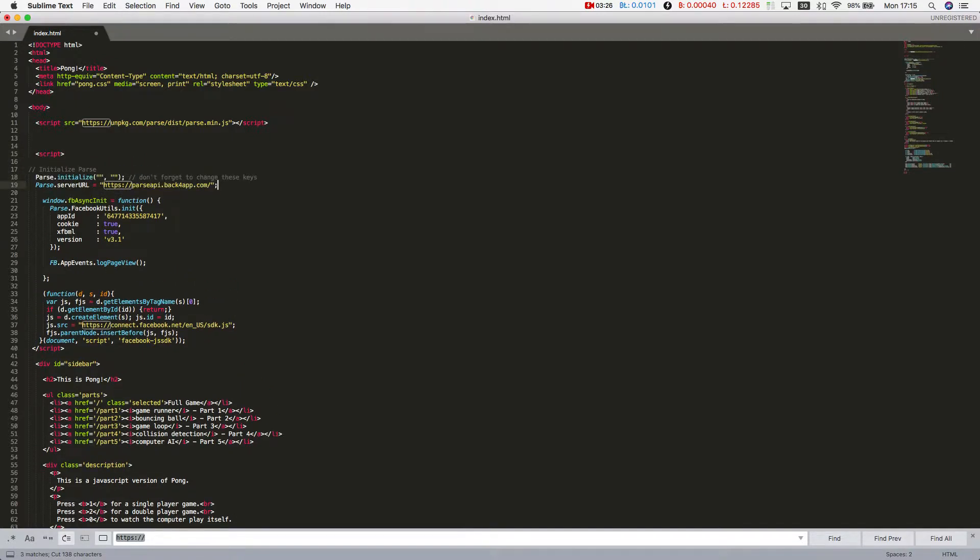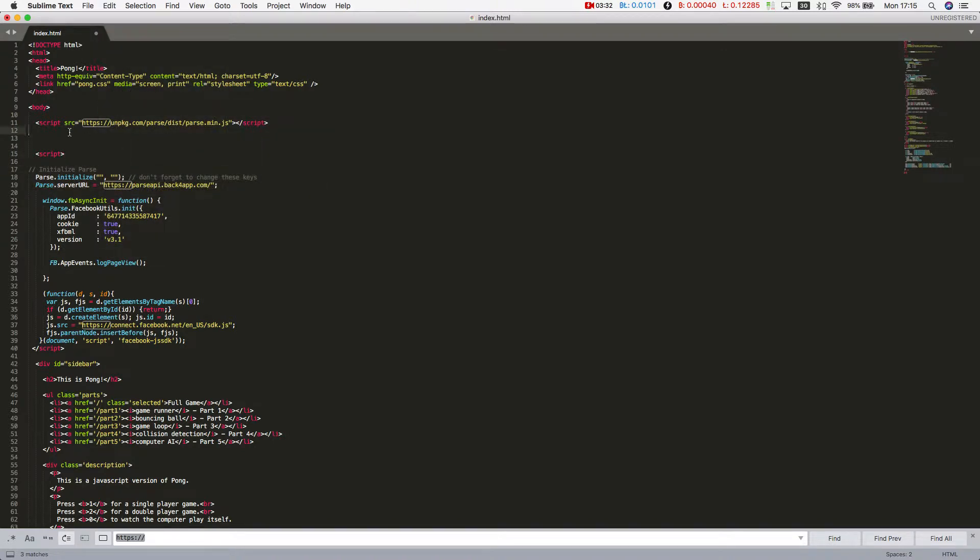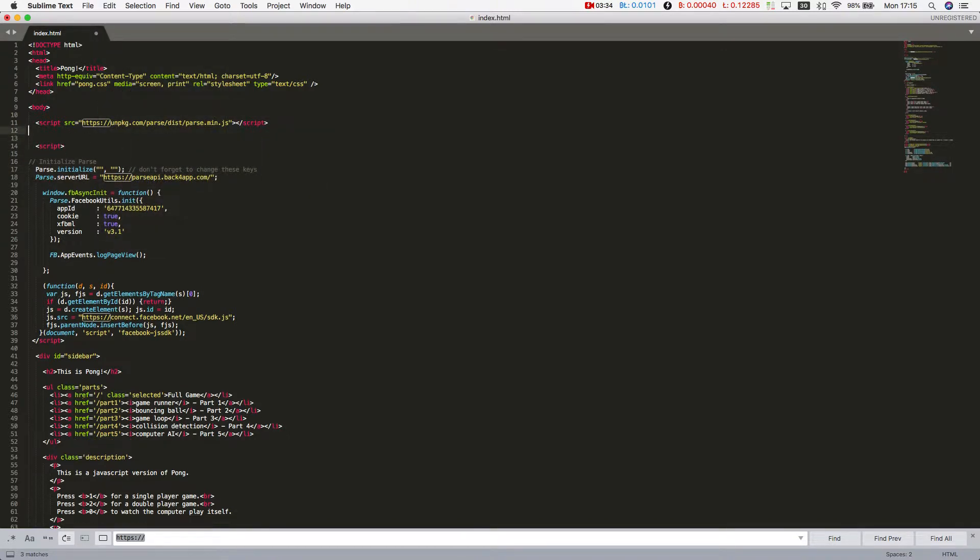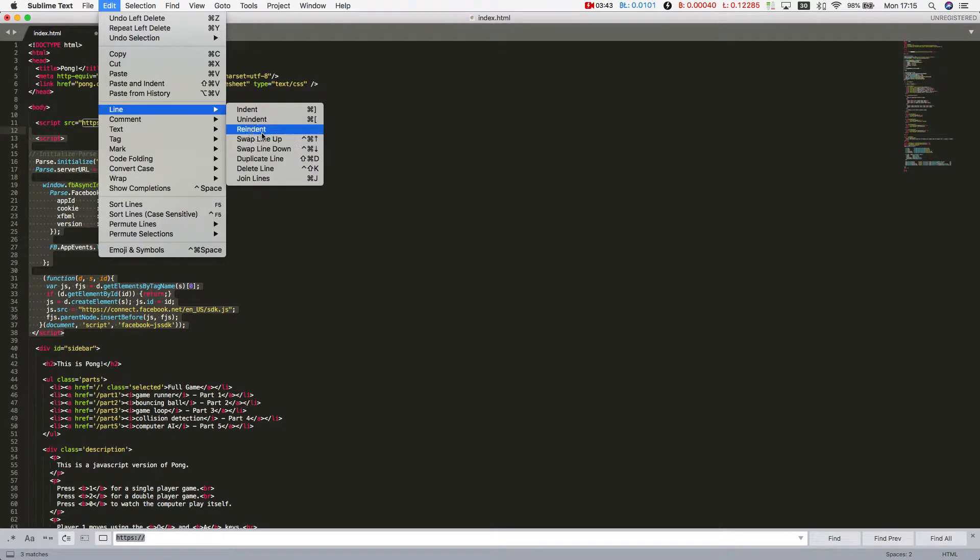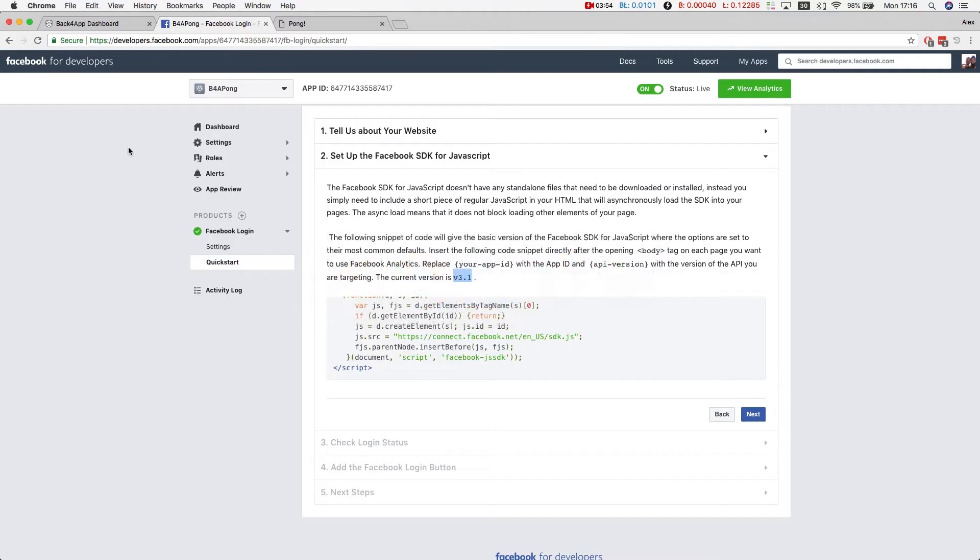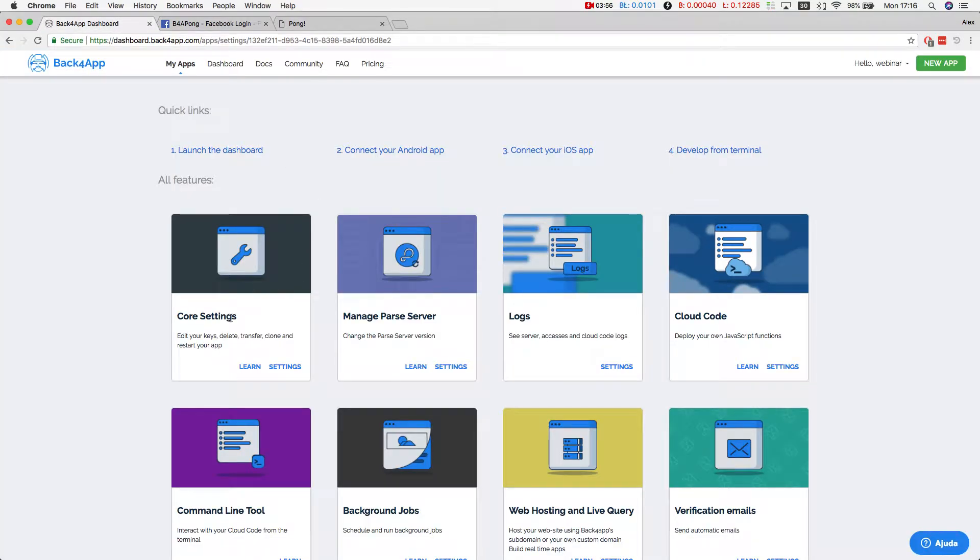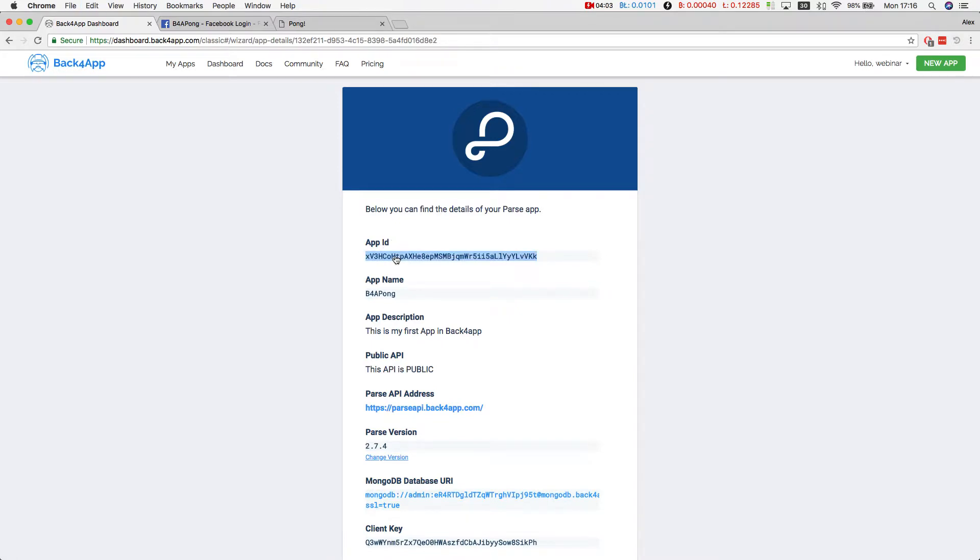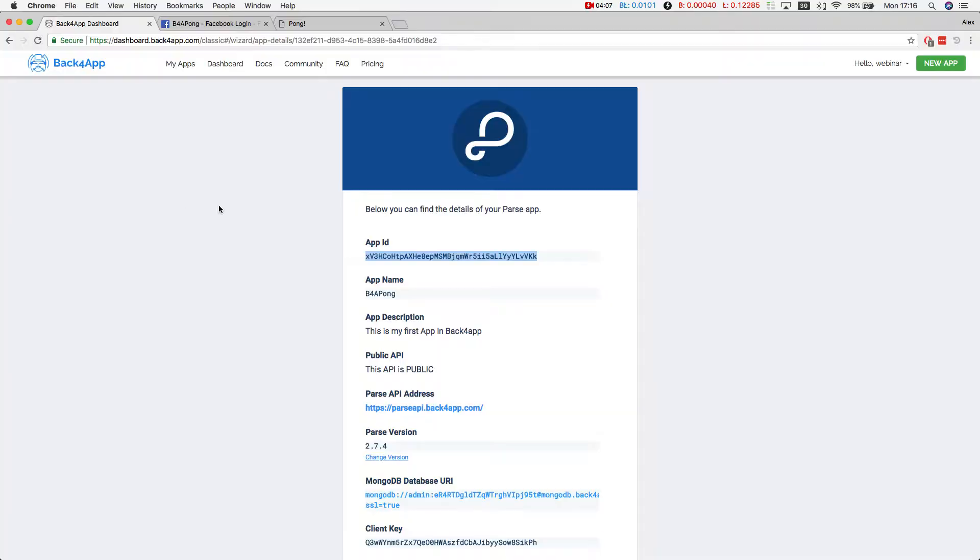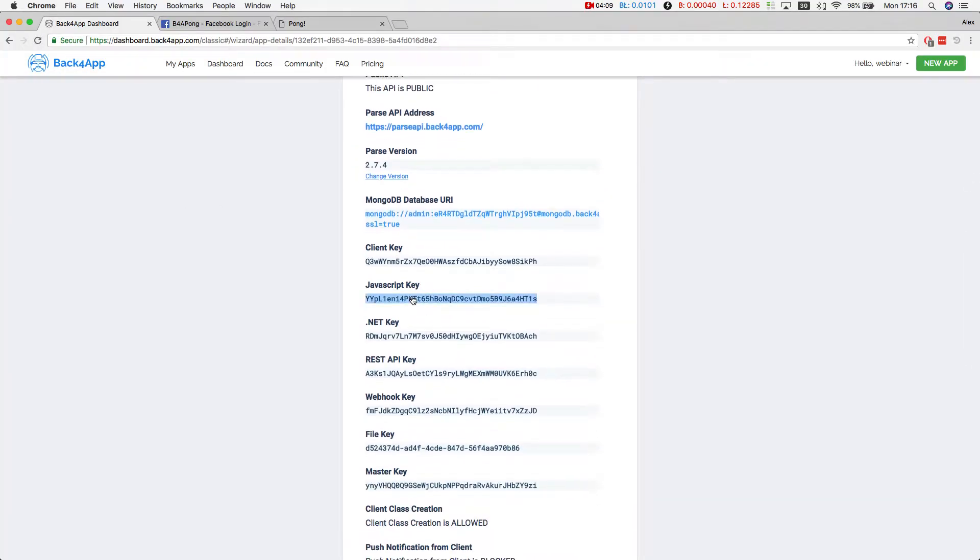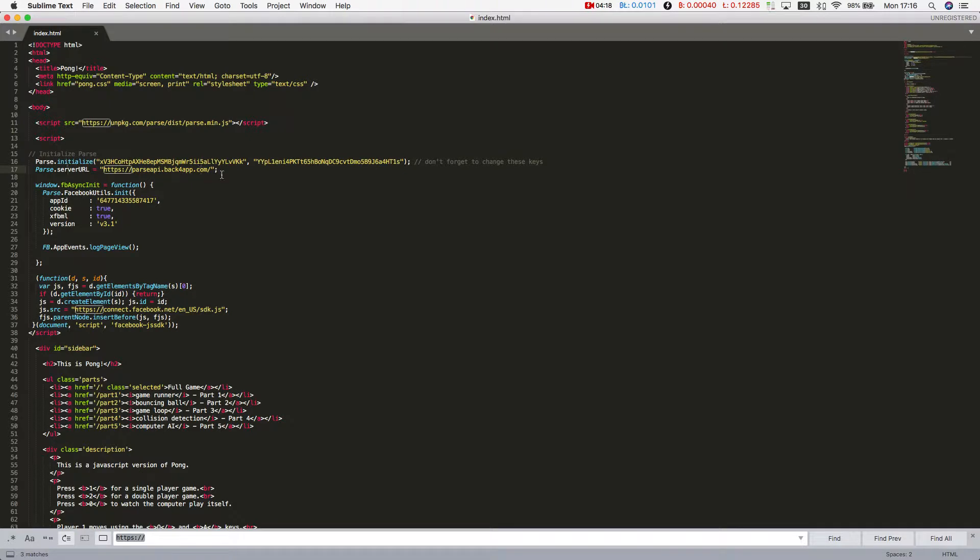Inside the script tag, I'll re-indent it. The initialize method uses your app ID and your JavaScript key, which you get from the Back4App website in your dashboard, Core settings. This is my app ID and my JavaScript key. The server URL that we use for Back4App is parseapi.back4app.com, but this is vendor attached.